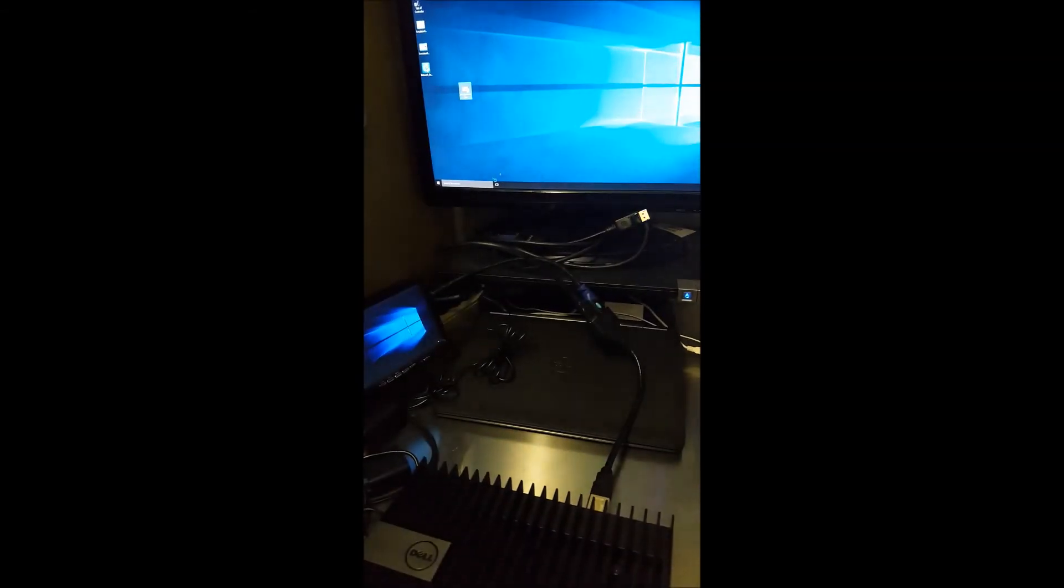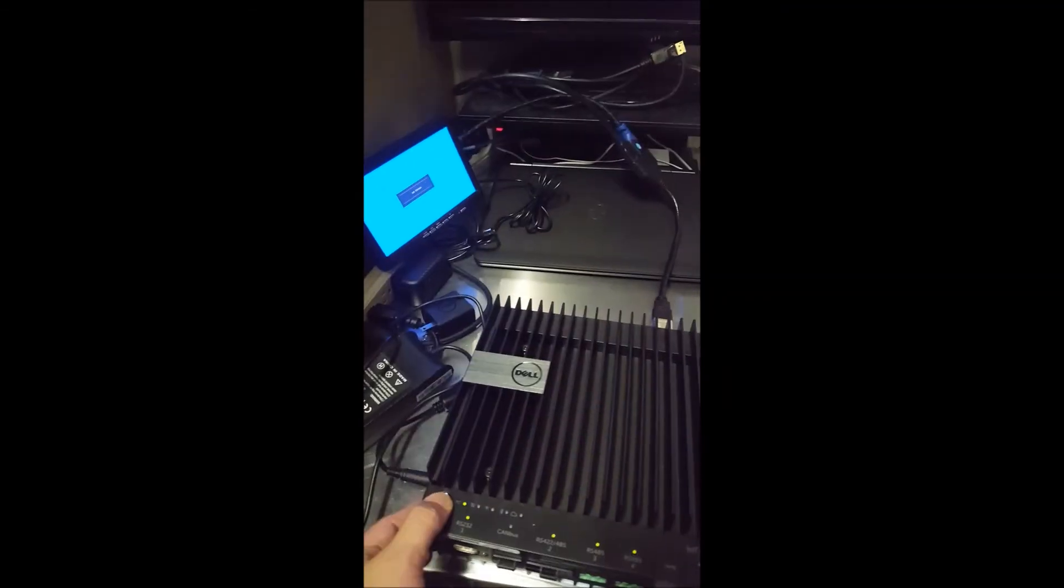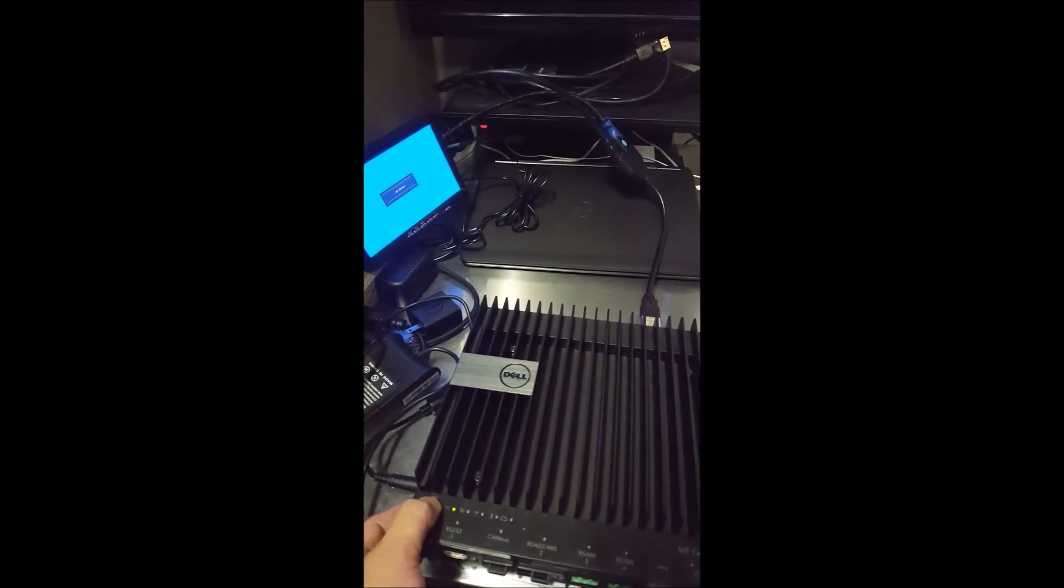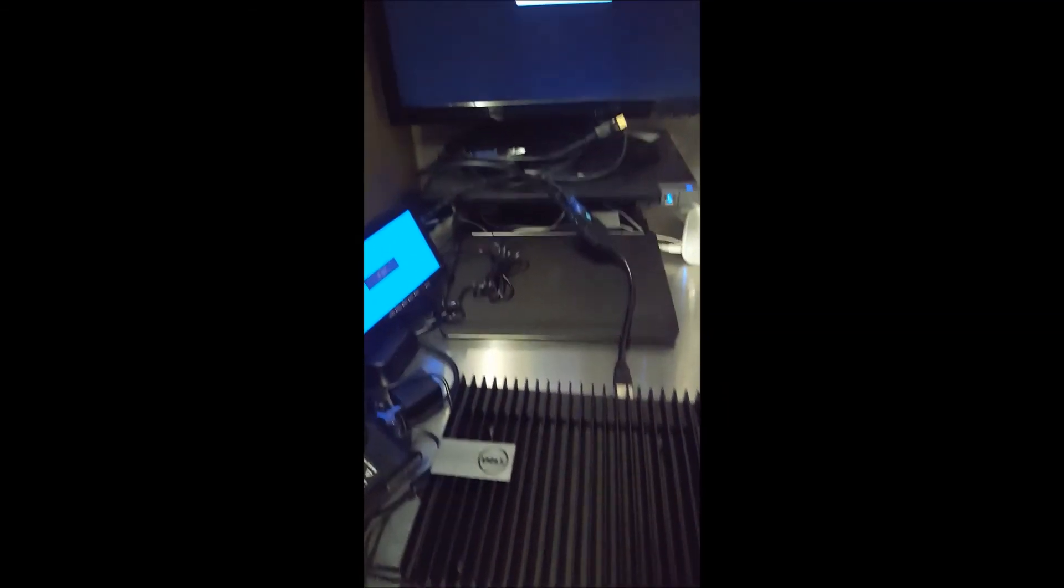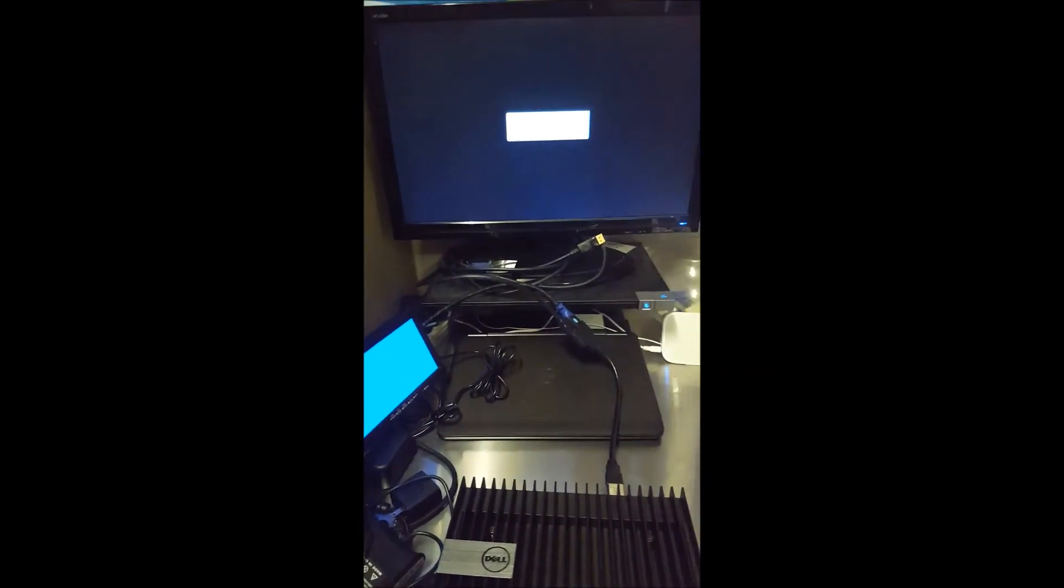And just to confirm one more time, let's shut down. We'll go ahead and boot it up one more time.